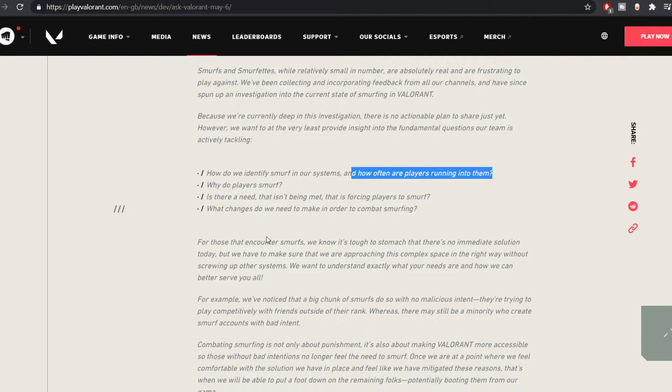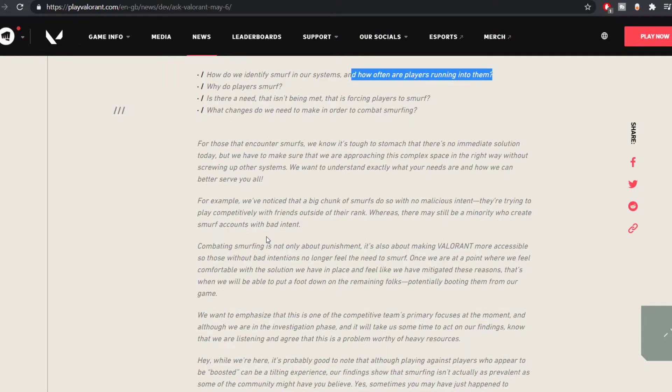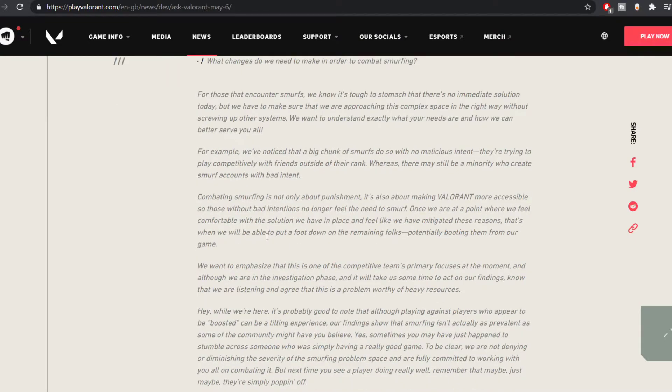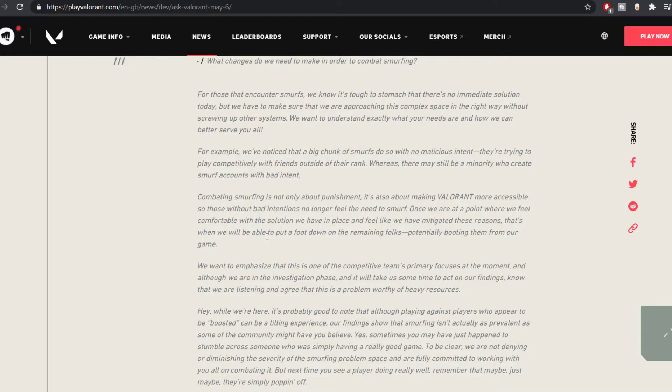These four things are the questions that they are trying to tackle right now. And they feel like there are smurfs of two kinds. One is the good smurf who is actually trying to play with their friends and not really trying to smurf with bad intent. And there are other smurfs called bad smurfs. Those guys just make smurfs because they want to play purposefully against low rankers and dominate against them. So that's a bad intent.